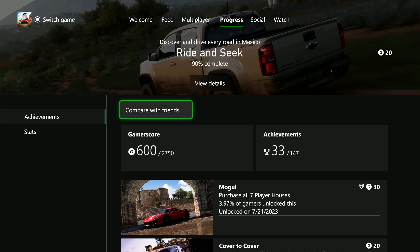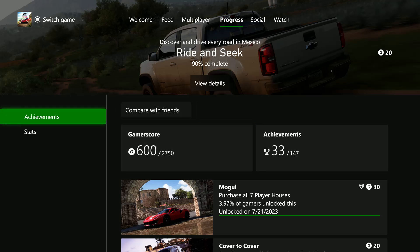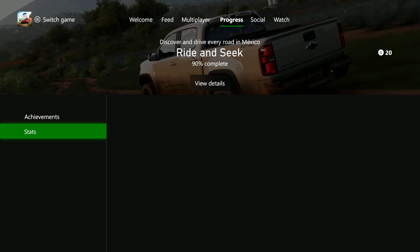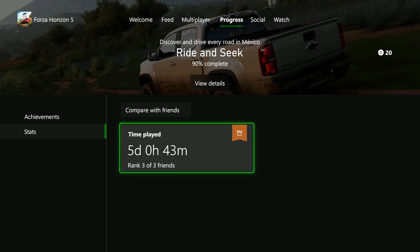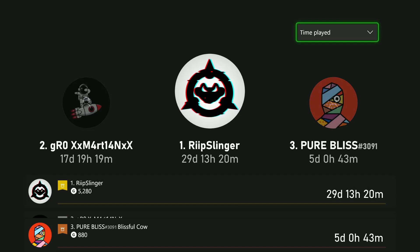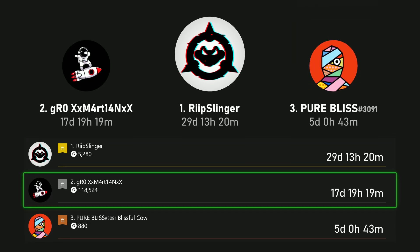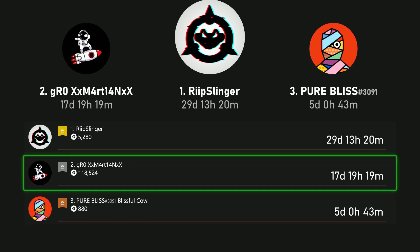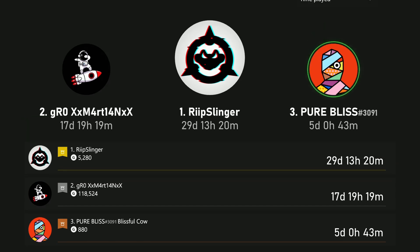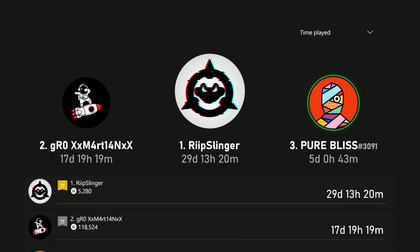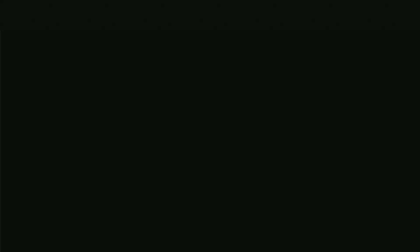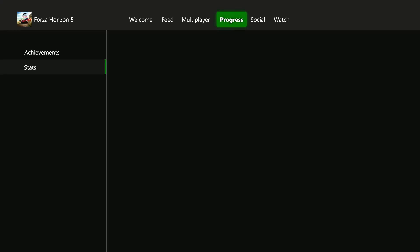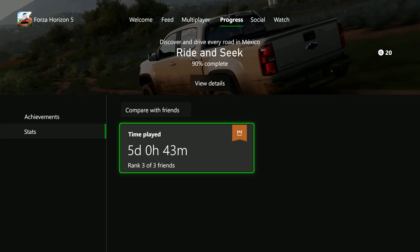Now from here you can see the amount of time played on that particular game. If you select it, you can see how you've ranked compared with your friends. And that's how to check the hours played on a particular game on your Xbox Series X.